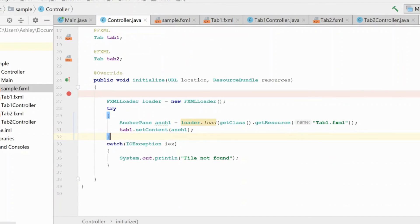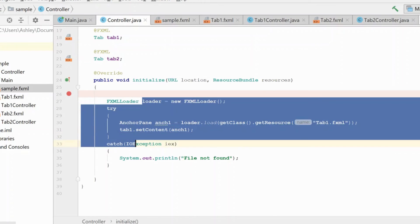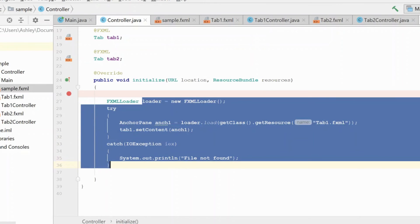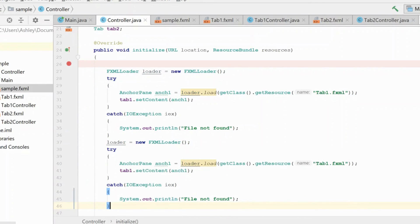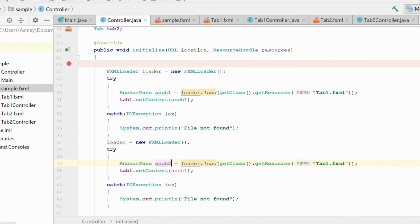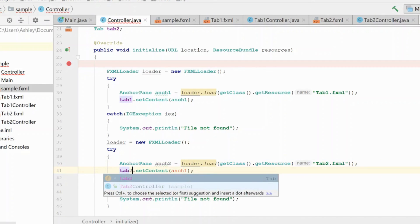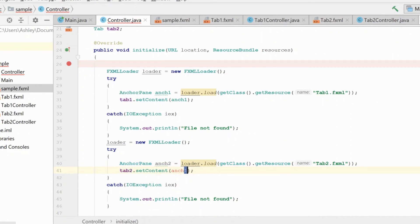Now we need to do the same exact thing for tab two. I'm just going to create a new instance of our loader and just change all this to be tab two. Okay, and now when we run this, you'll see that it's the same exact result as we had before.